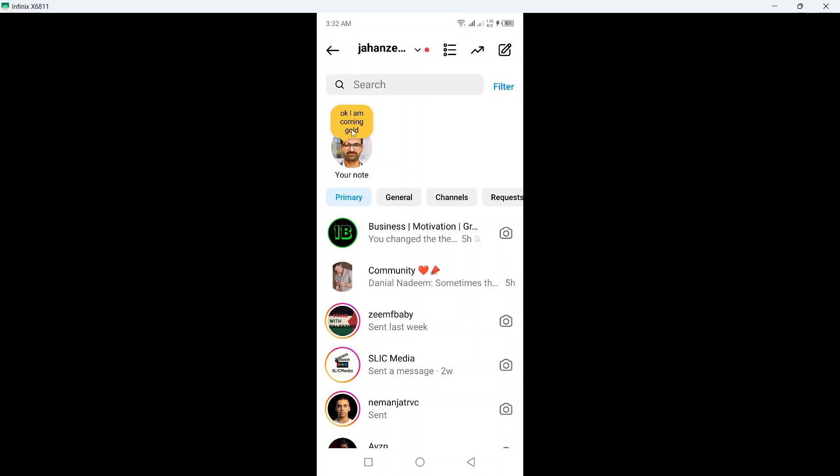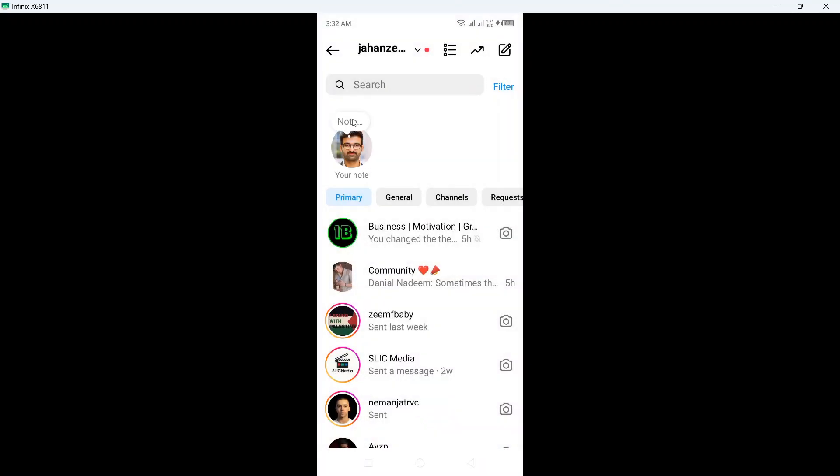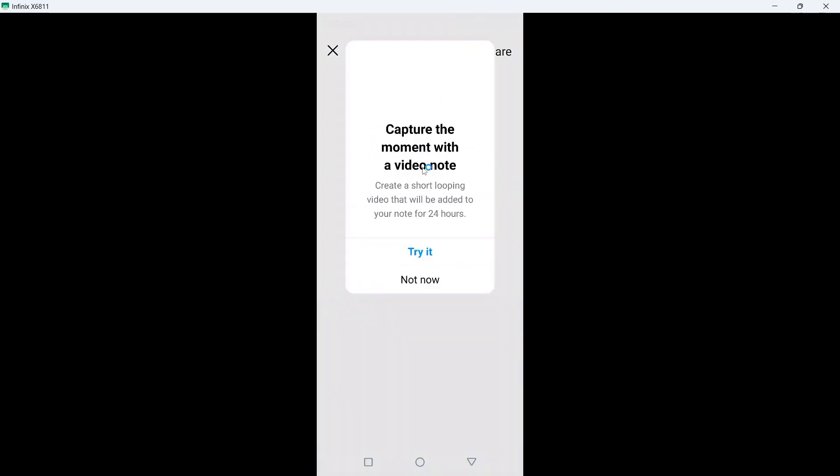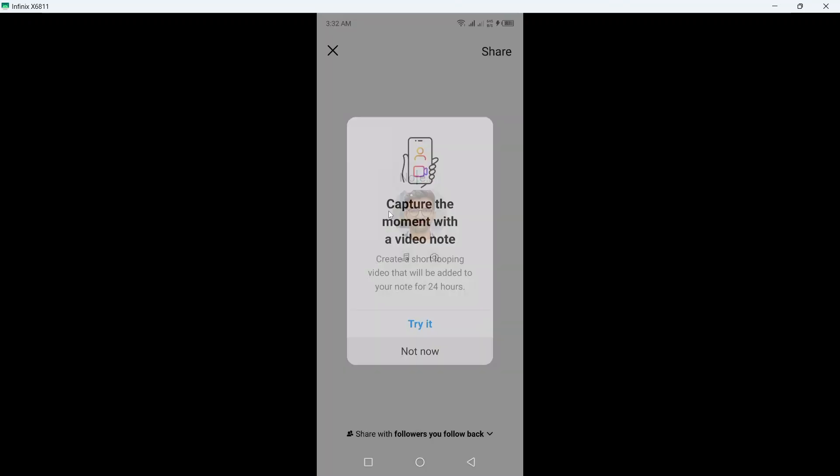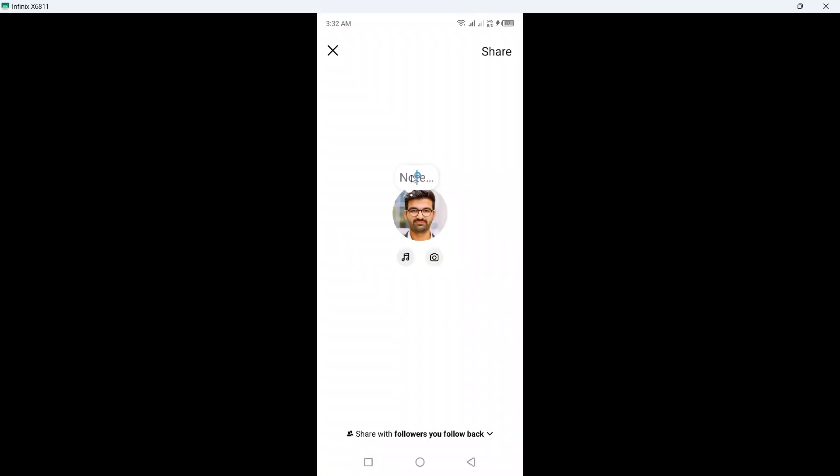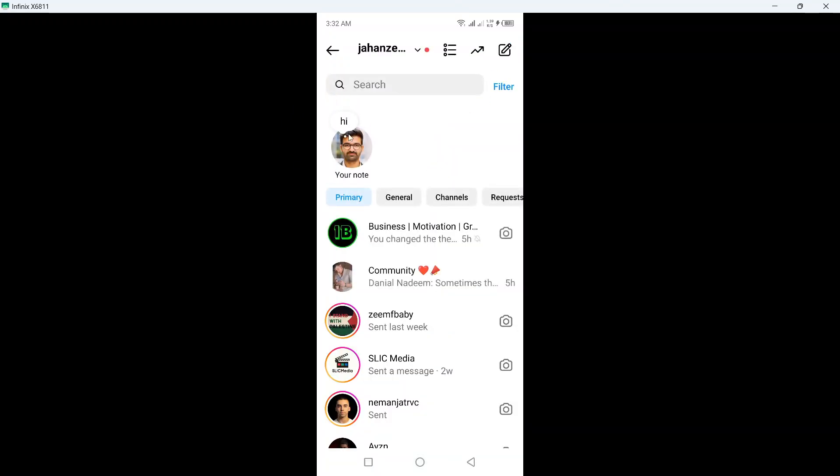Here you can see if you not mention gold in your note, your color will not be changed. OK, so let me show you. Here you can see color will not changed.